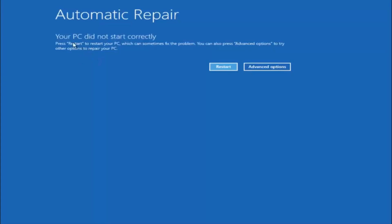You are going to get an error saying your PC did not start correctly. Press restart to restart your PC, which can sometimes fix the problem — in our case it has not. You can also press advanced options to try other options to repair your PC. Left click on the advanced options button, which should be the right option.